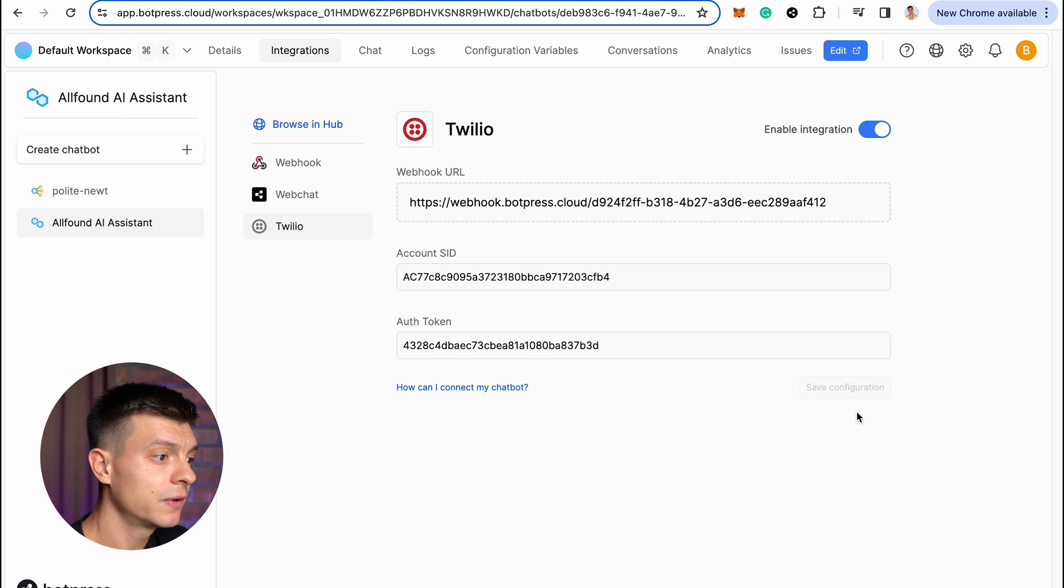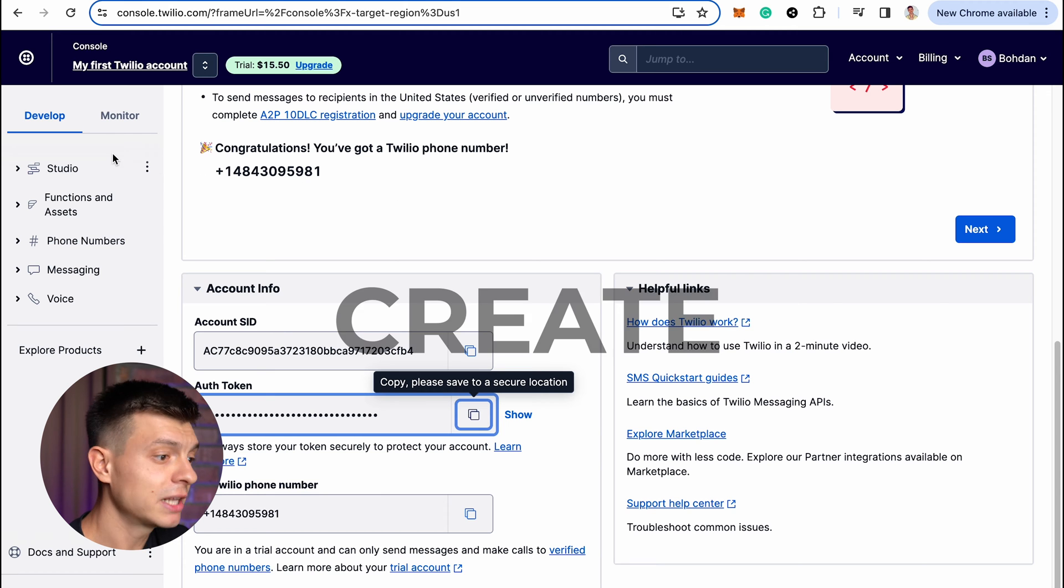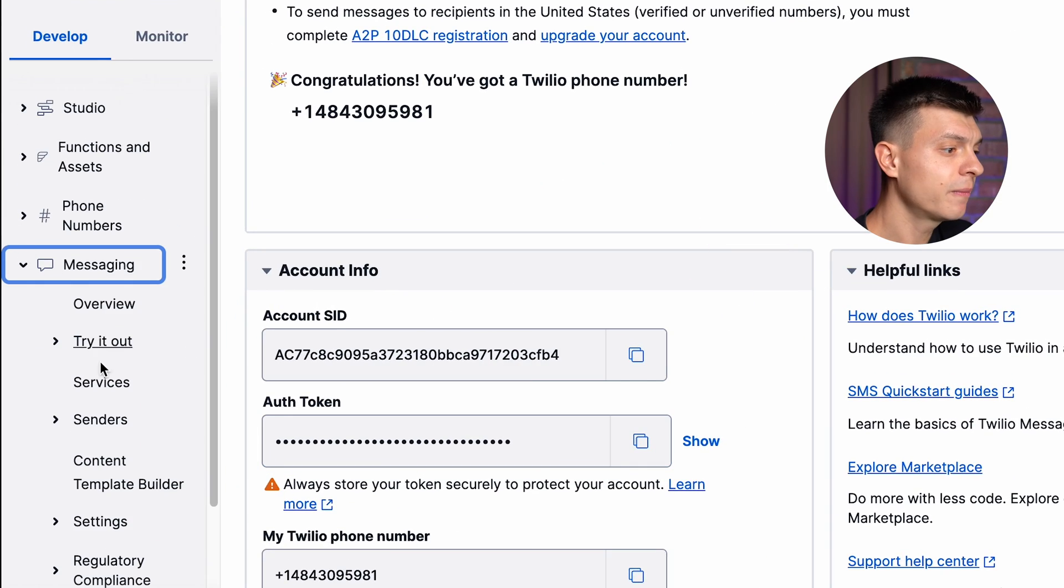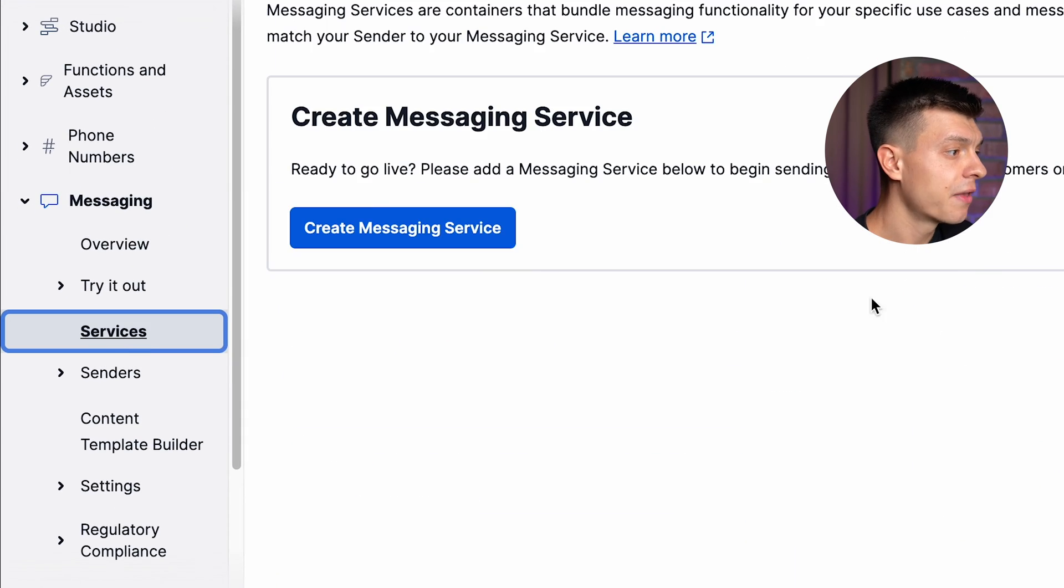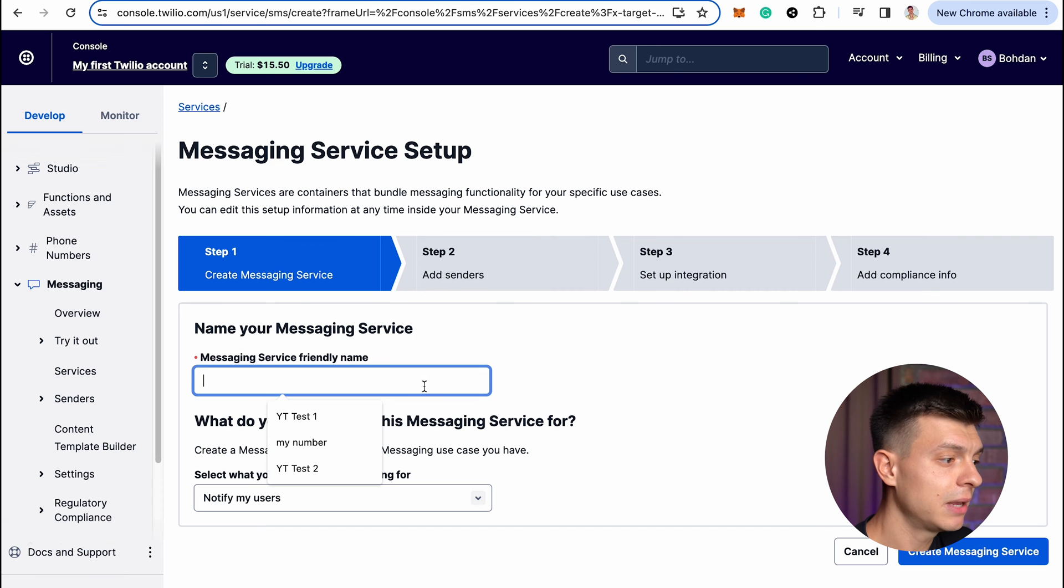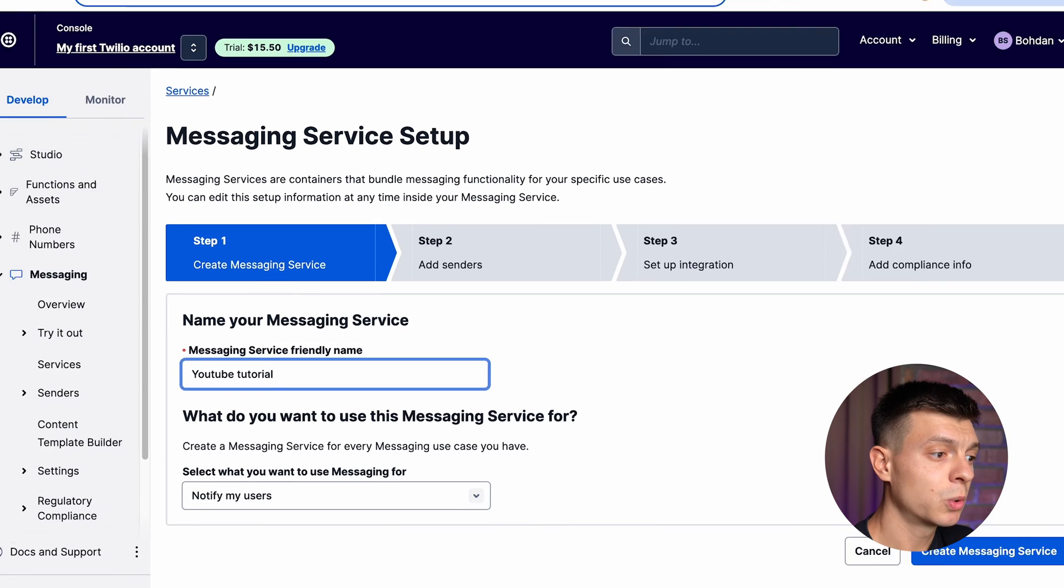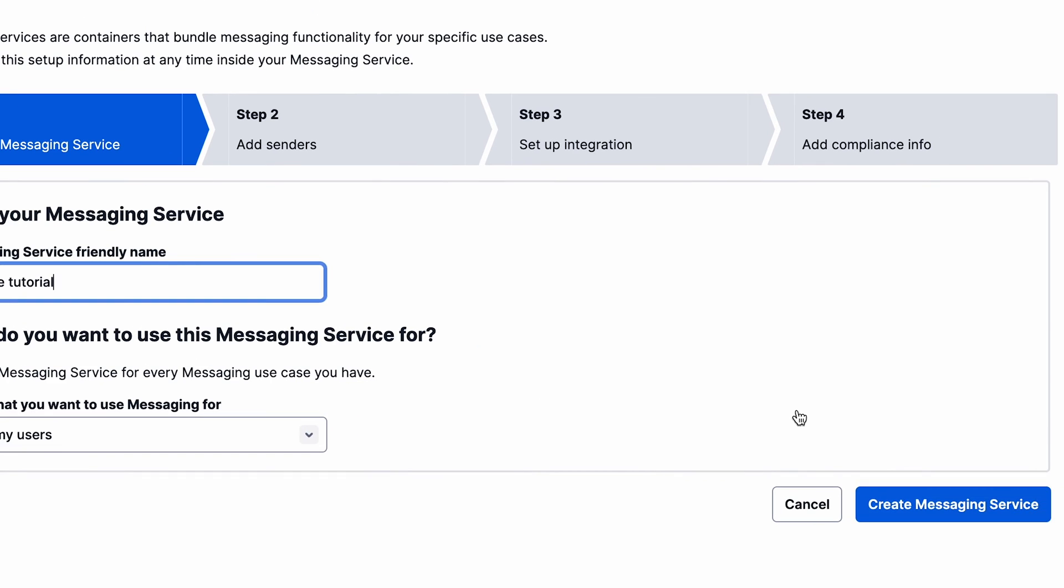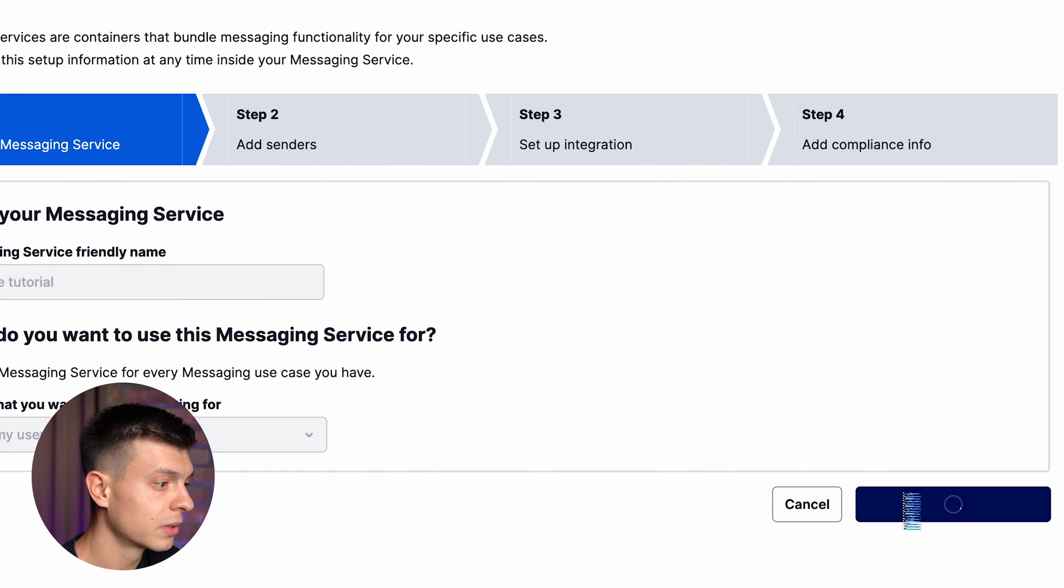So go to messaging, then services, then click create messaging service, give it a name. I'll name it YouTube tutorial. Select what you want to use messaging for, you can just leave notify my users and click create messaging service.